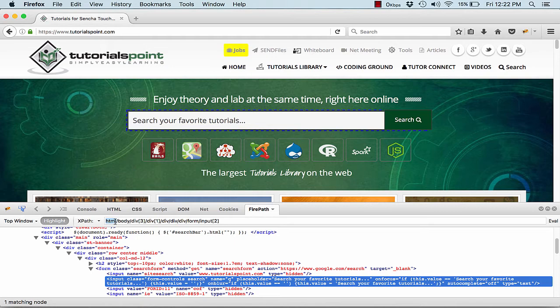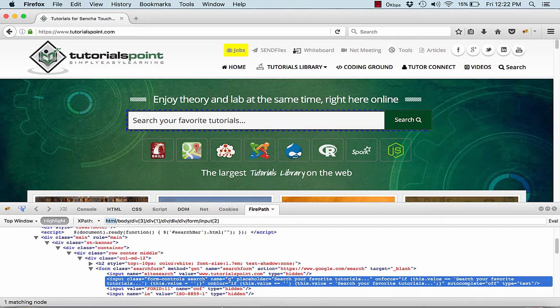Now what we will do is we will quickly open up our Eclipse, and in our Eclipse I will show you how we can actually find elements using the XPath.